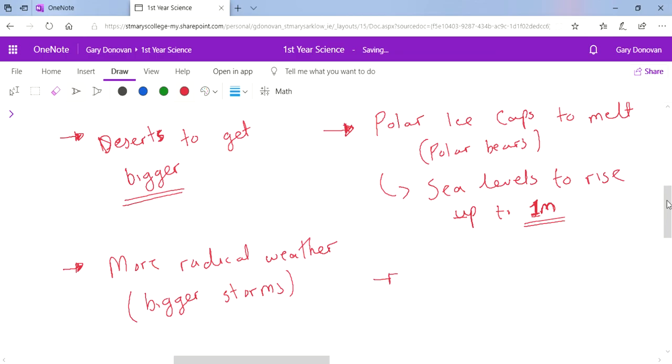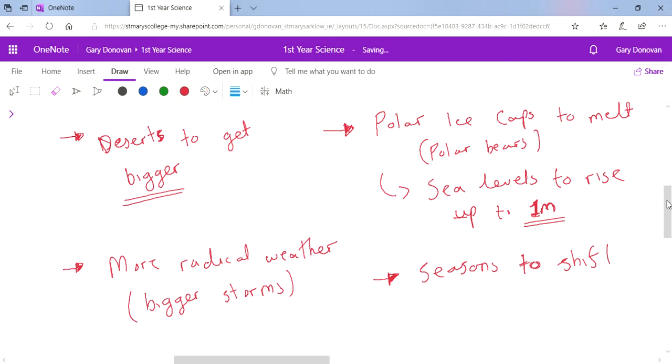It's also causing weather seasons to shift. Birds, for example, fly away for the winter and return in the summer. They're returning a little bit too early because the weather is that little bit warmer now.